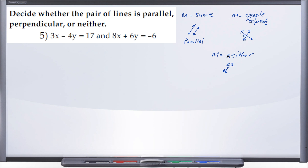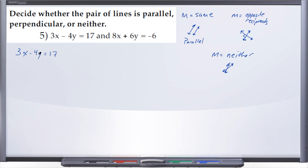Using this information, let's take each of these lines and put them into y equals mx plus b, because that's the only form where we can directly see what the slope of the line is and compare. Starting with equation one: 3x minus 4y equals 17.